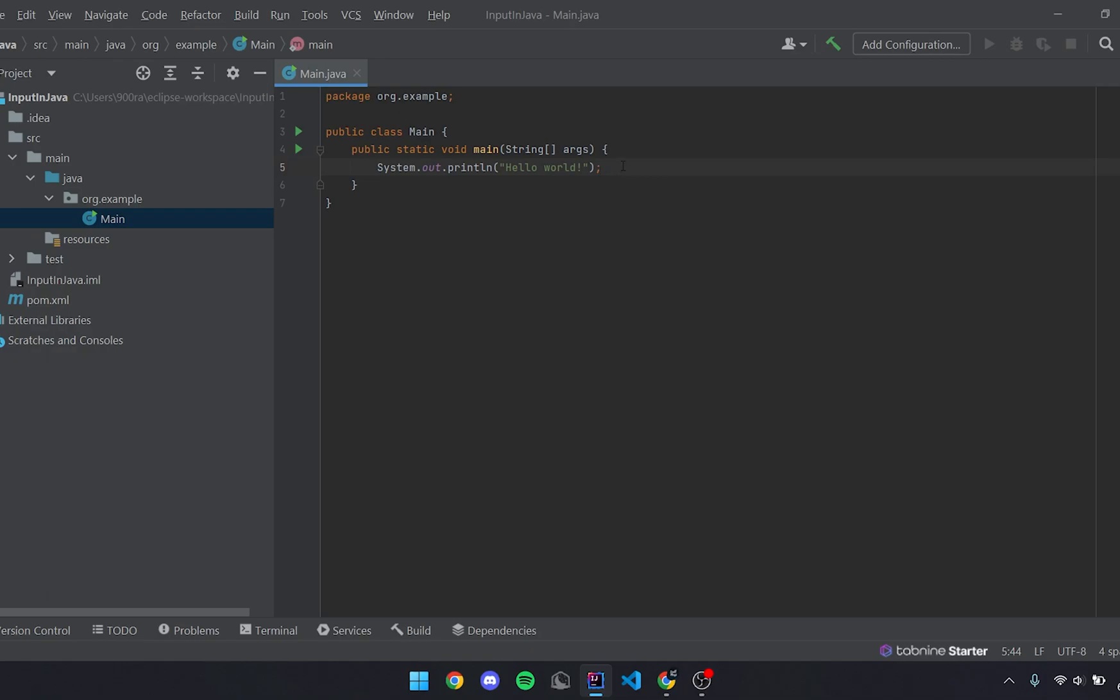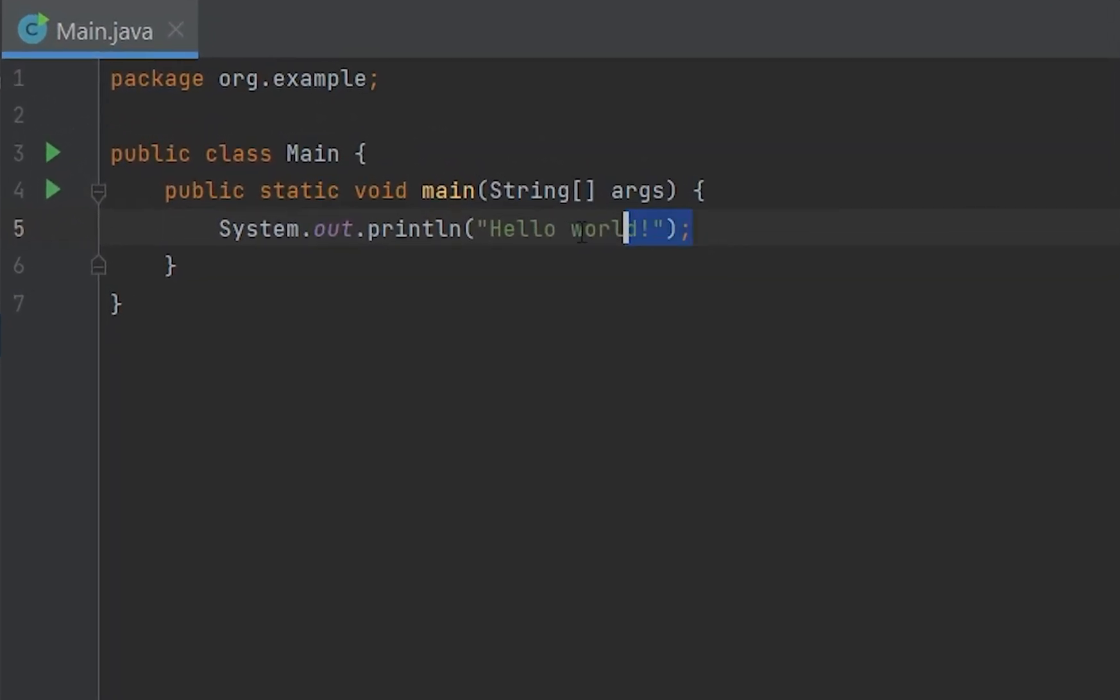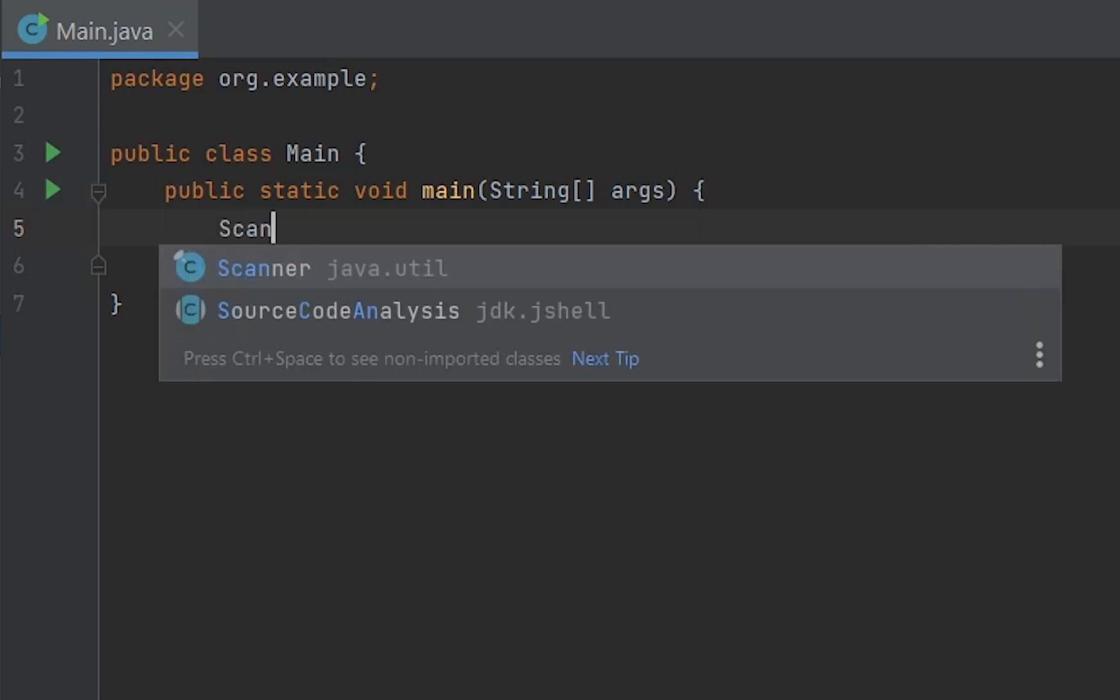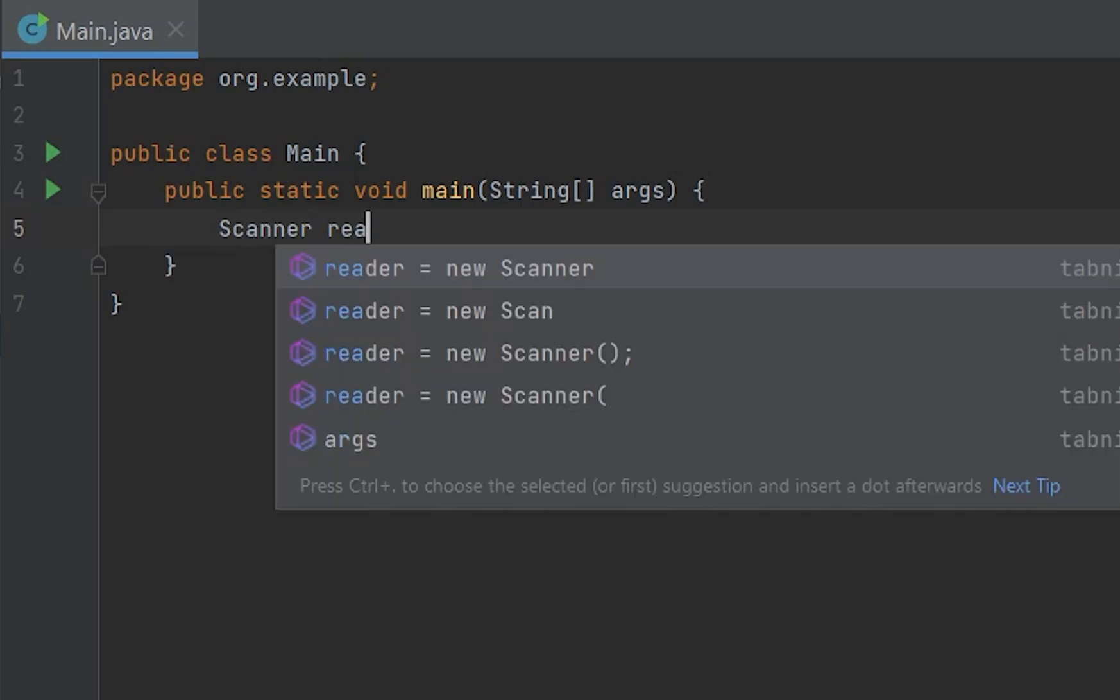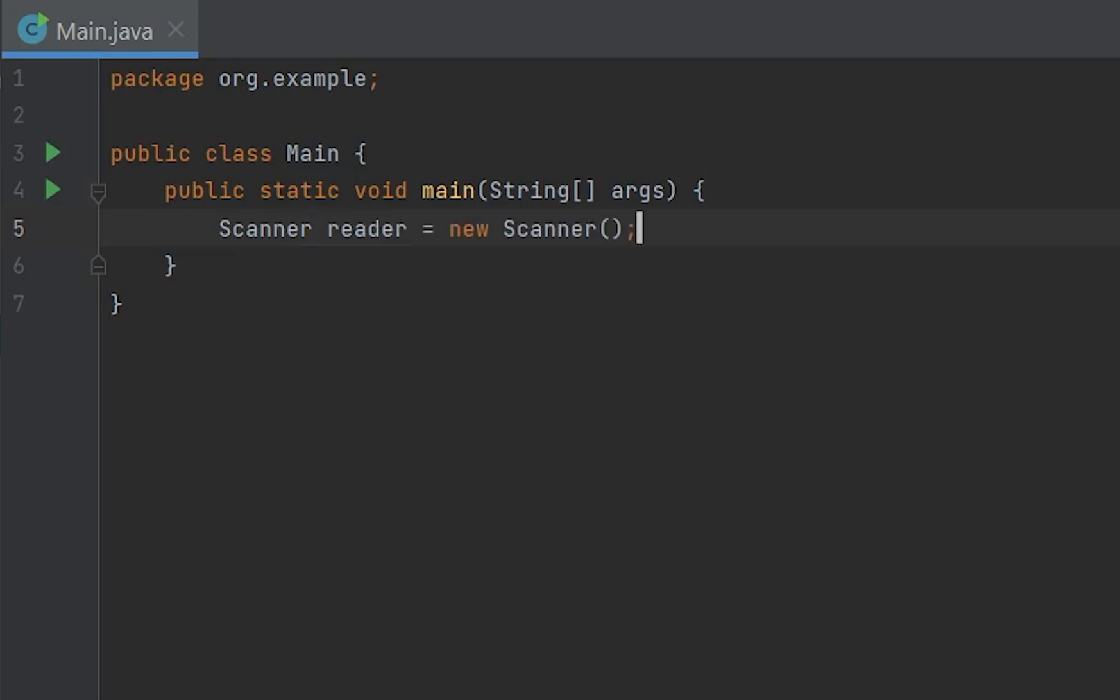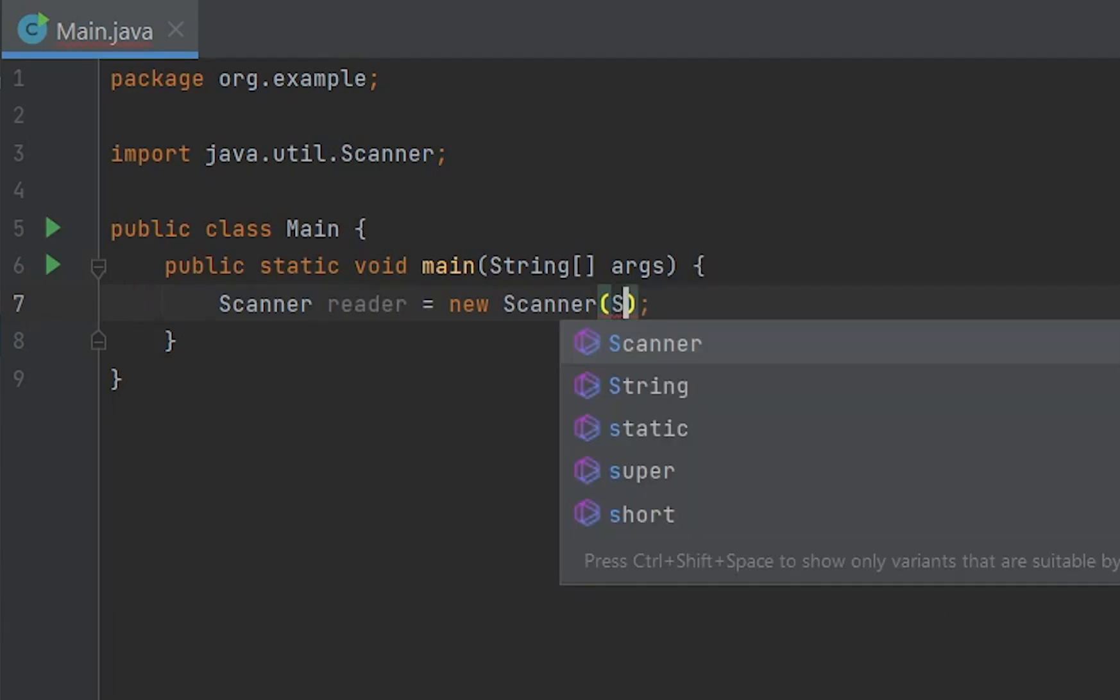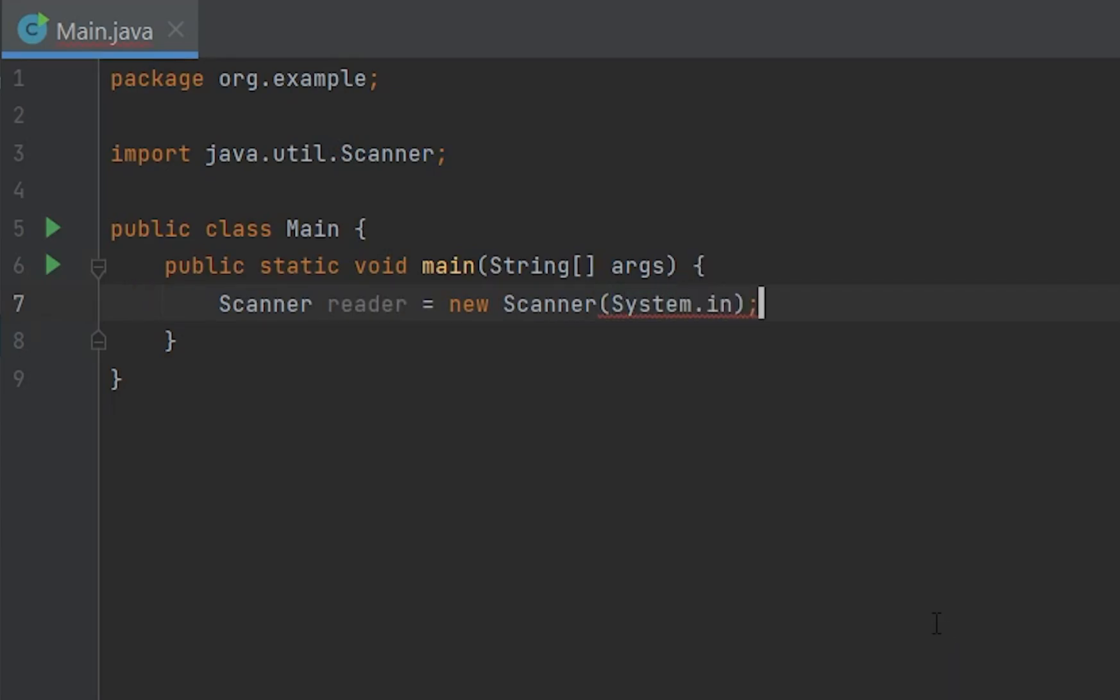You're going to want to first delete your starter code right here and write Scanner scanner reader equals new scanner. You want to write system dot in.